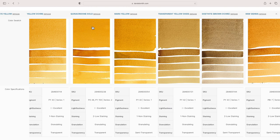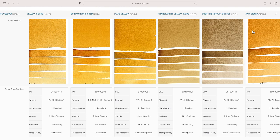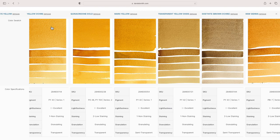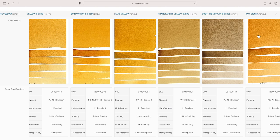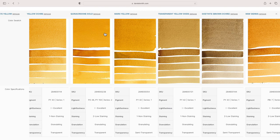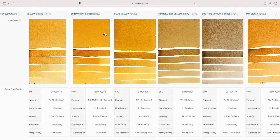Then we have the PBr7 for the raw sienna. Now for an earth yellow, simply put, either a raw sienna or a yellow ochre—those are really for me the two options. When it comes to which one I'll choose, I tend to lean towards yellow ochre over raw sienna.